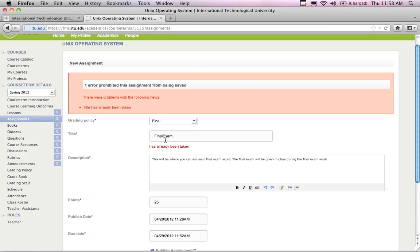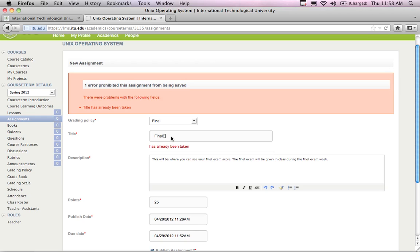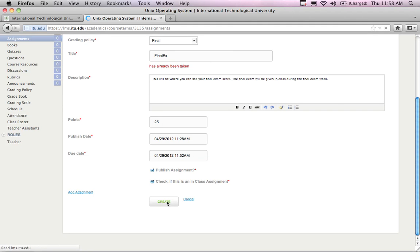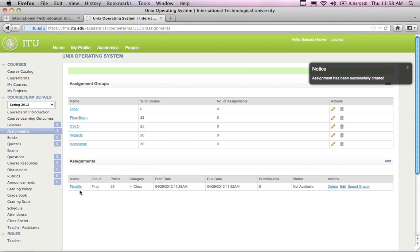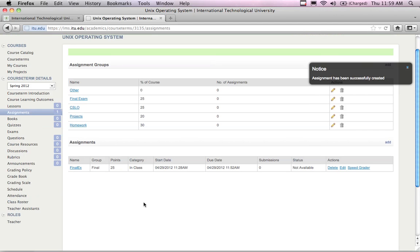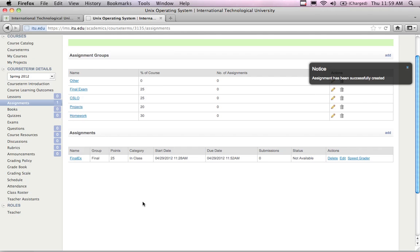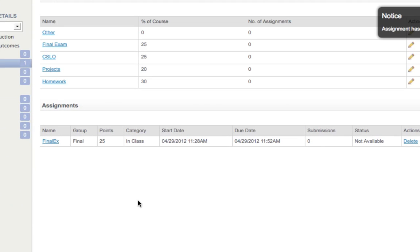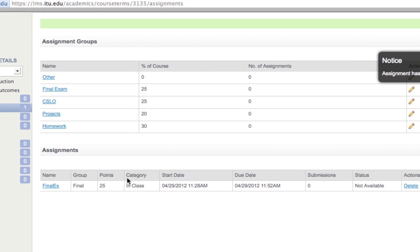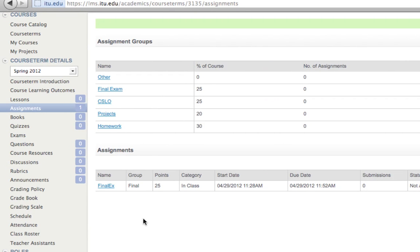The name 'Final EX' worked and the assignment was created. You can see in my assignments list there's already a 'Final Exam' entry from another course, which is why the name couldn't be repeated. This naming uniqueness requirement might change in the future and I'll request that the development team make it more user-friendly. There are some things in the system that could use improvement, but that's not the focus of this video.